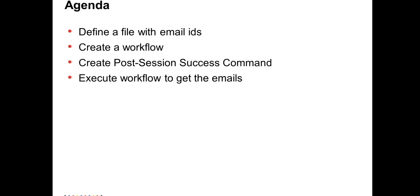Today's agenda would be to define a file with multiple email IDs, create a workflow, then we will be creating a post-session success command within the session, and then we will be executing the workflow to get the emails.